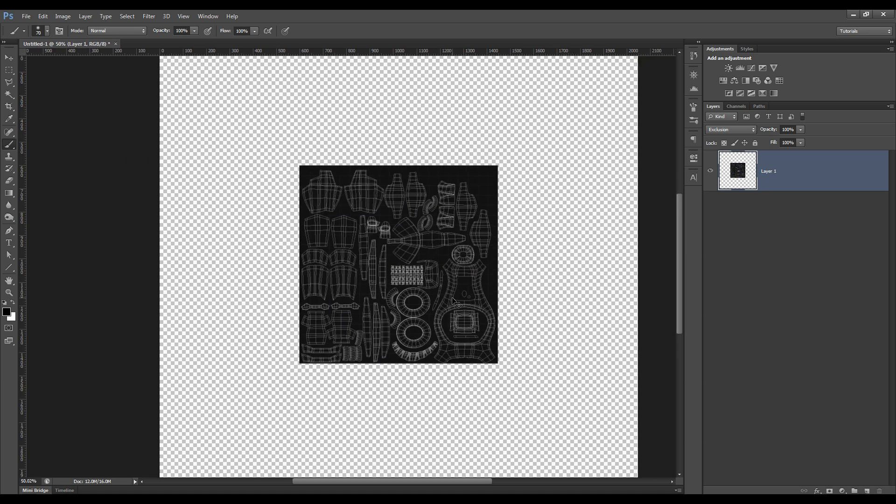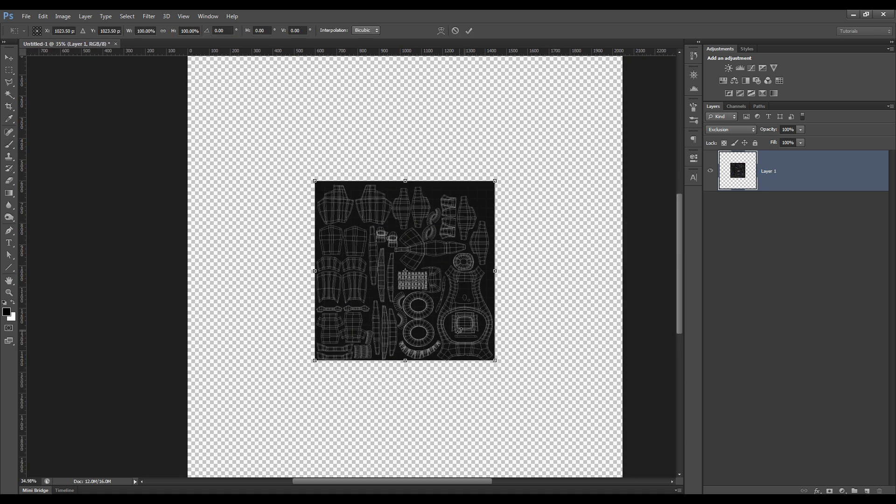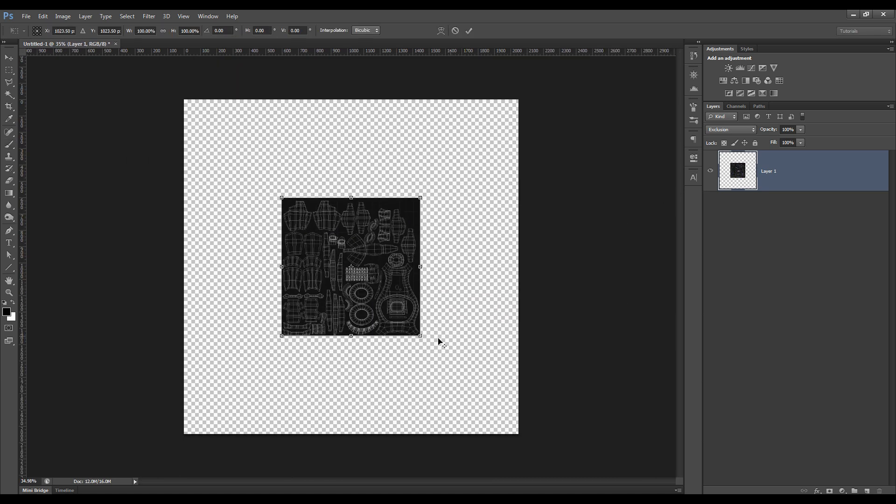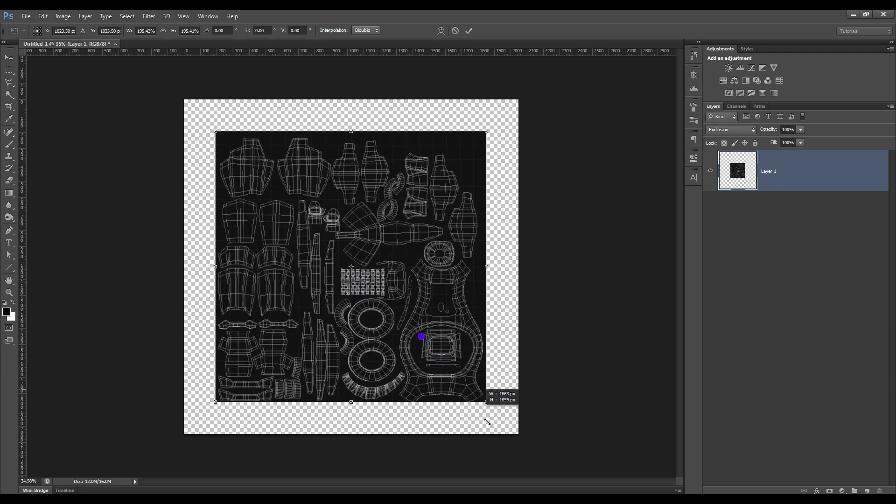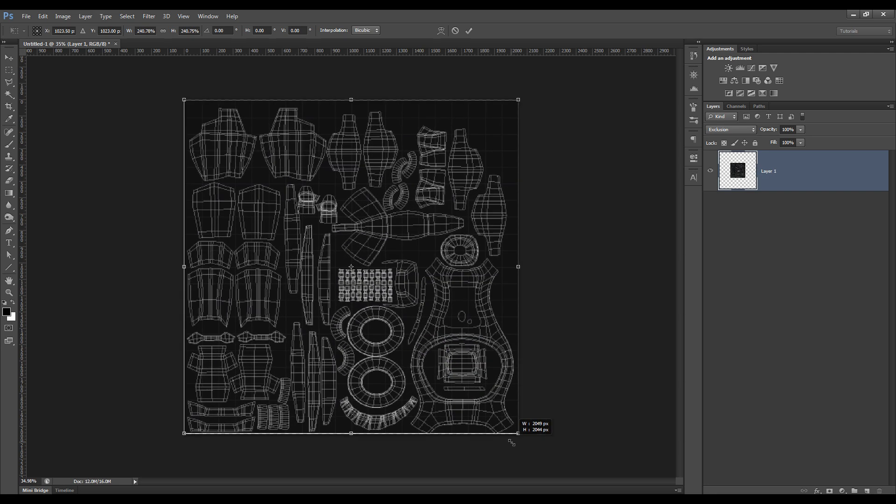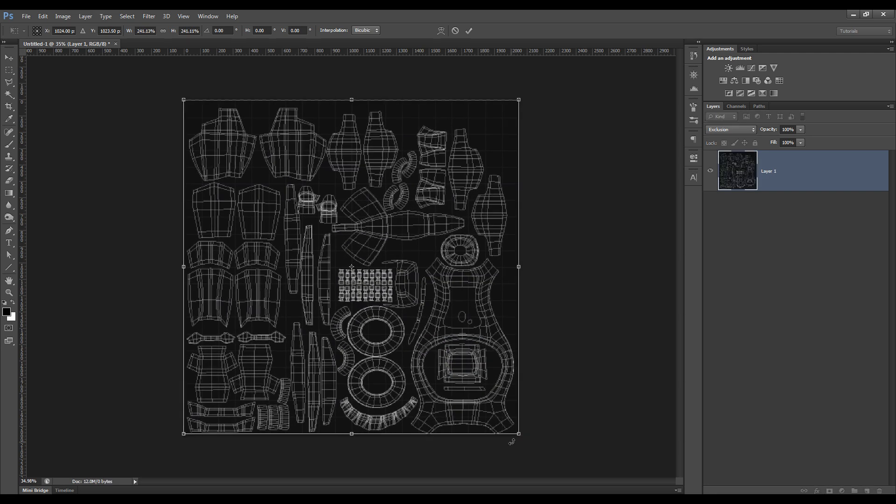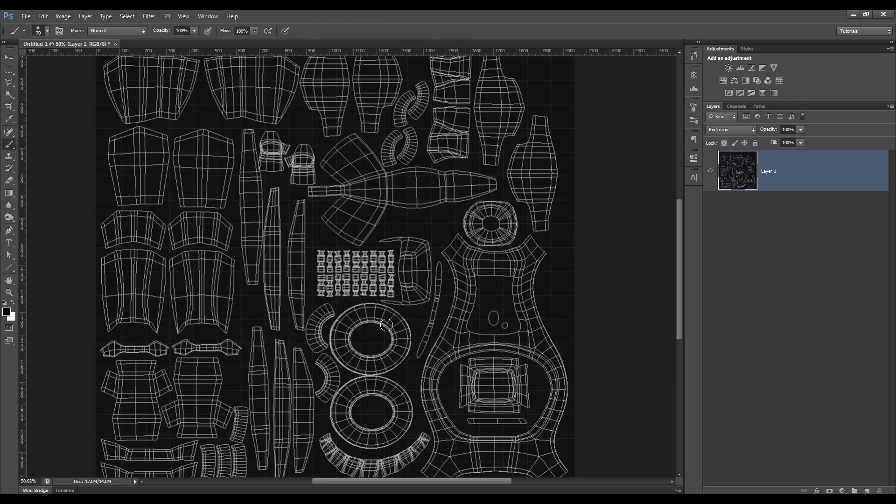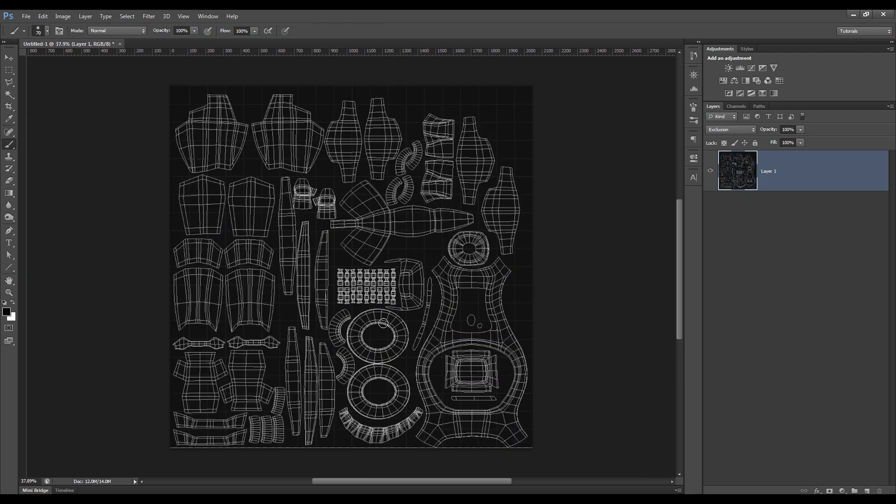is scale this up so that the image that we make, a 2K image, has got some decent quality.